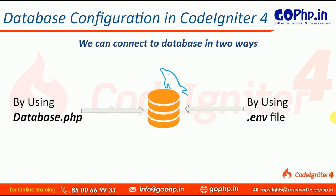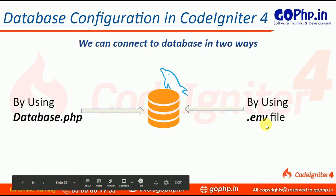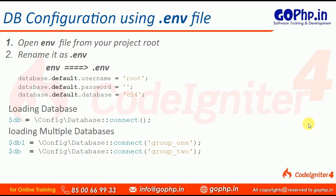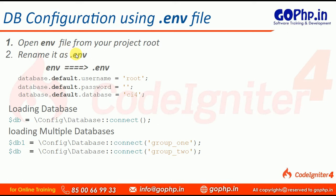Now, in this session, we are going to discuss about .env file. This .env file is available in your project root folder. Open the file and rename it as .env, otherwise that is not going to work. We have to rename it as .env.